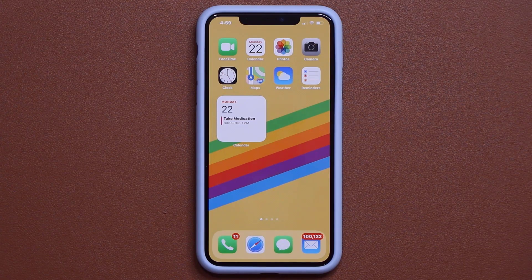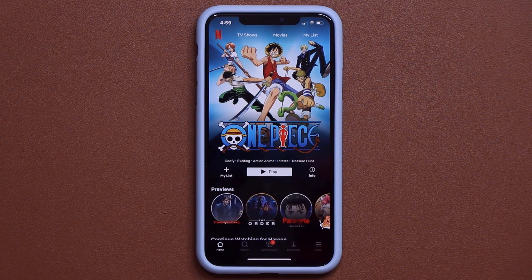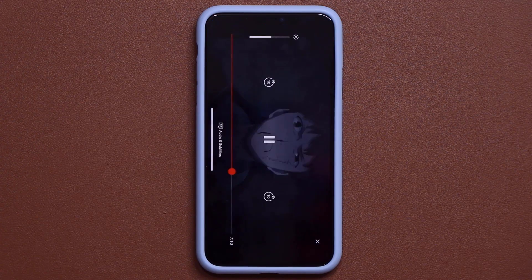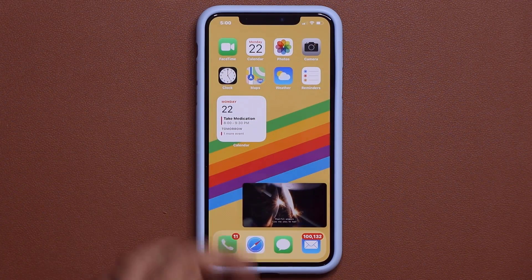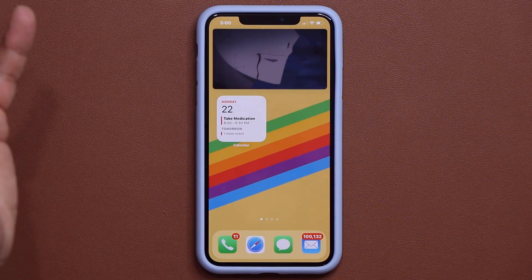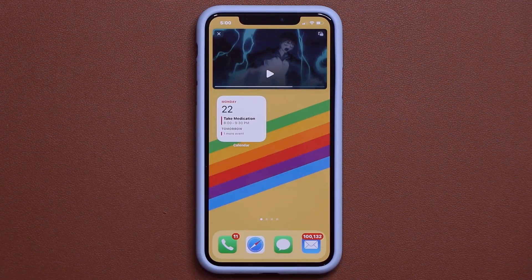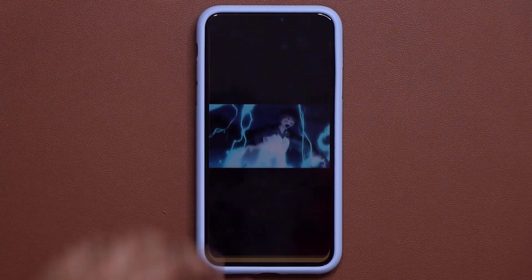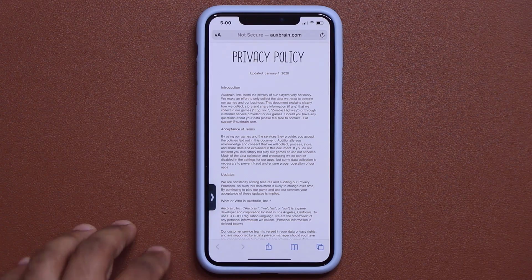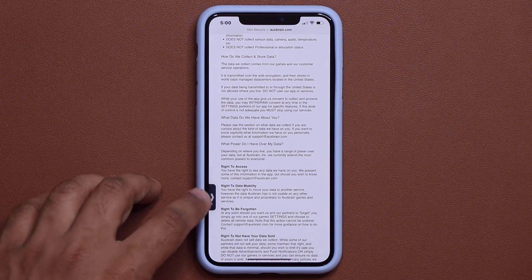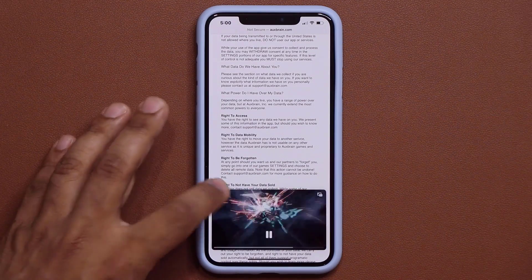We also finally get picture-in-picture on iPhone. Let me go to Netflix to demonstrate — I'll play something, and when I swipe up the video appears in a floating window on screen. I can resize it, move it to the top, and continue doing other things while watching. I can exit out, go back to full screen, or park the video off to the side — it keeps playing and I can pull it back whenever I want.